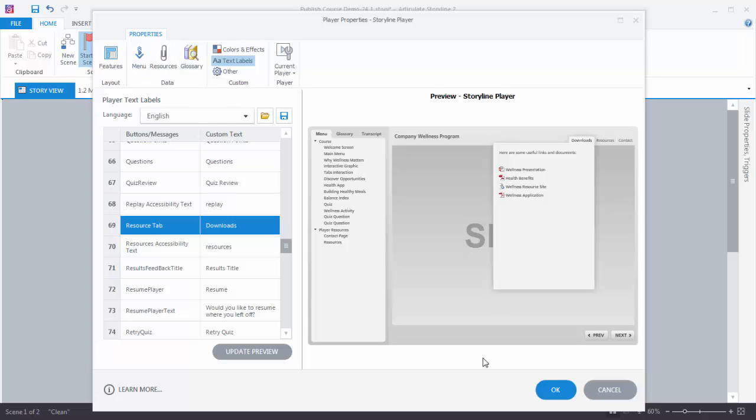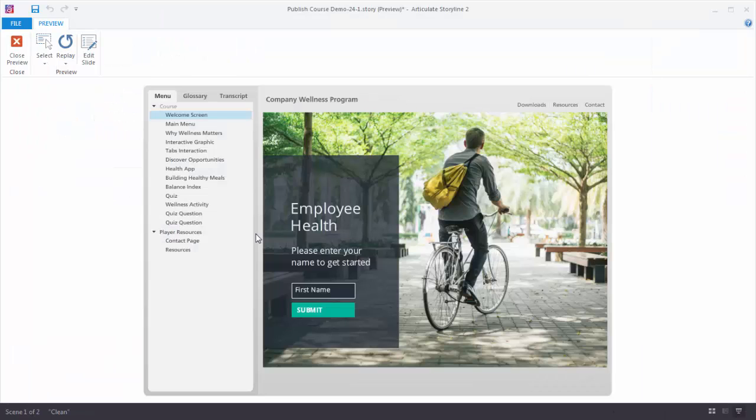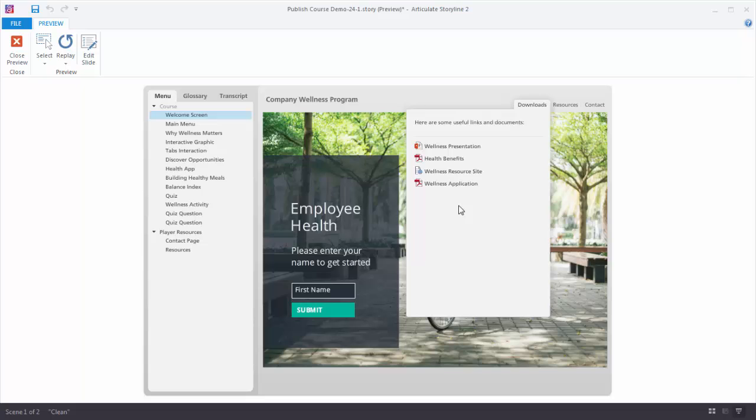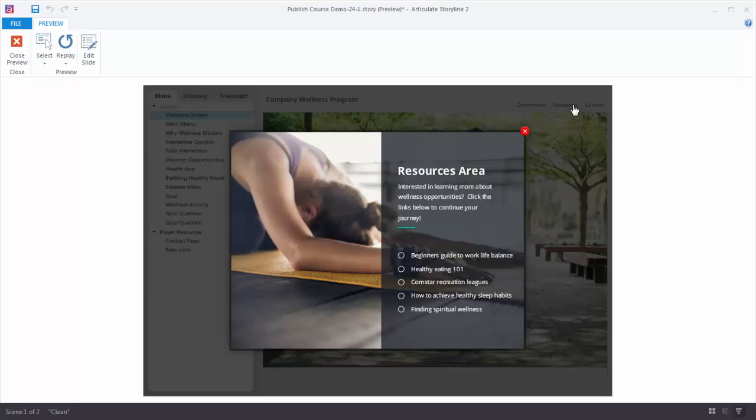So a lot of things you can do with the resources. You can add some downloads, we can add a lightbox slide. Let's preview this and see what the lightbox slide looks like. So here's our Publish Course. We've got our Downloads which we can click on. And then here's our lightbox slide resource.